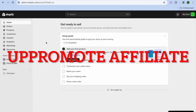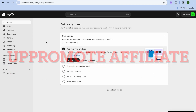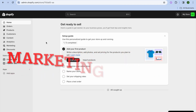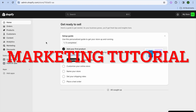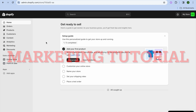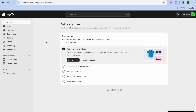Welcome to this UpPromote affiliate marketing Shopify tutorial. If you have ever decided that you would like to get some affiliates for your Shopify store, UpPromote is the best app to do that.